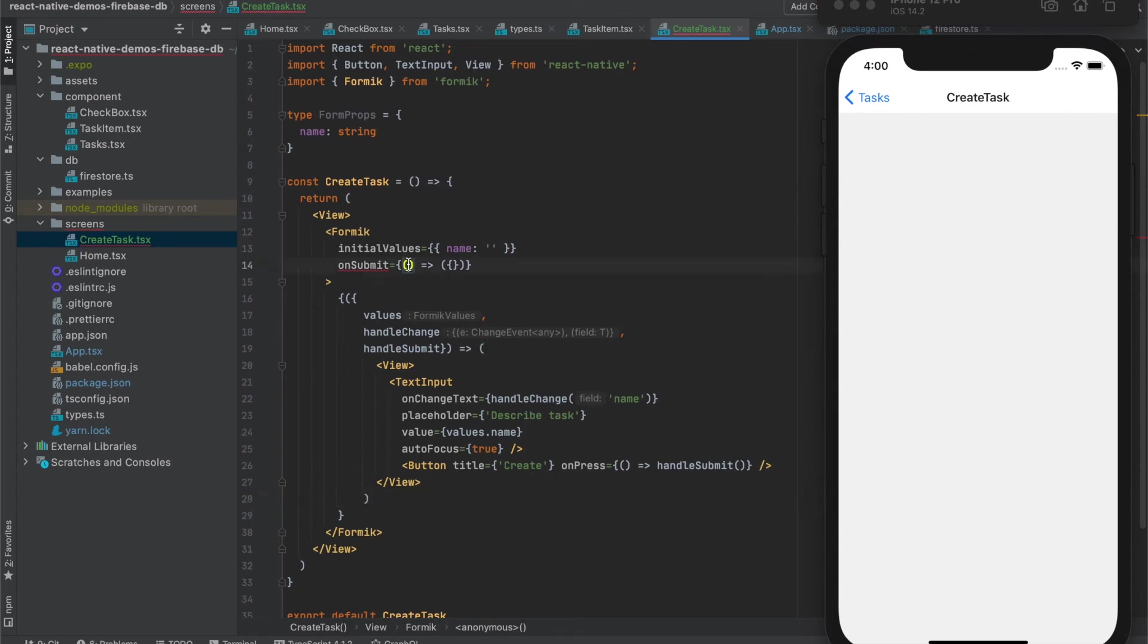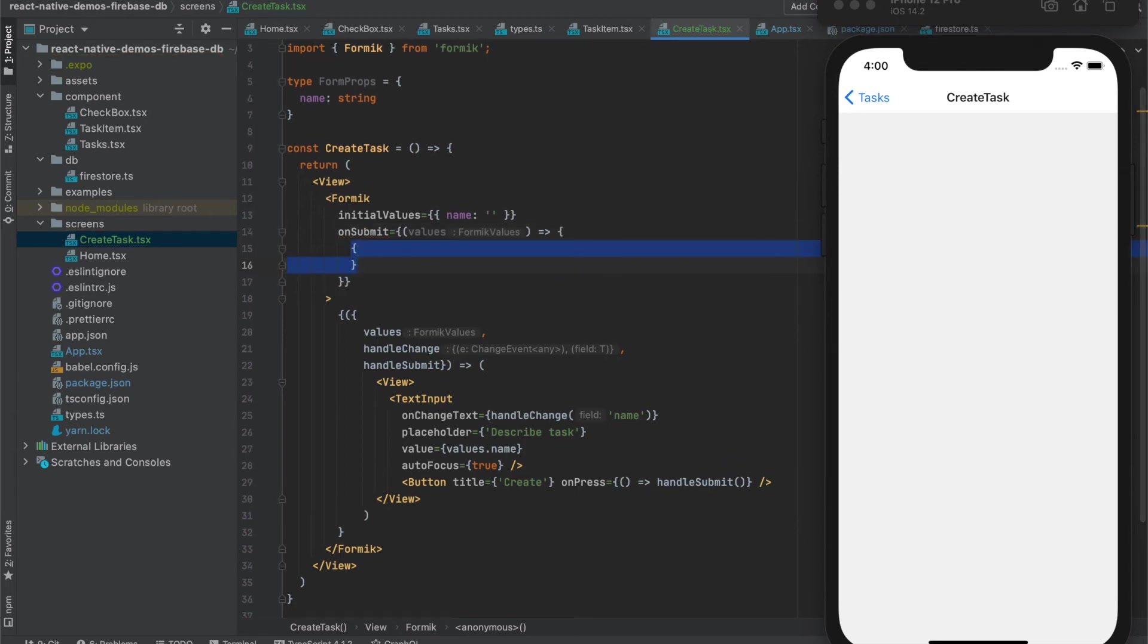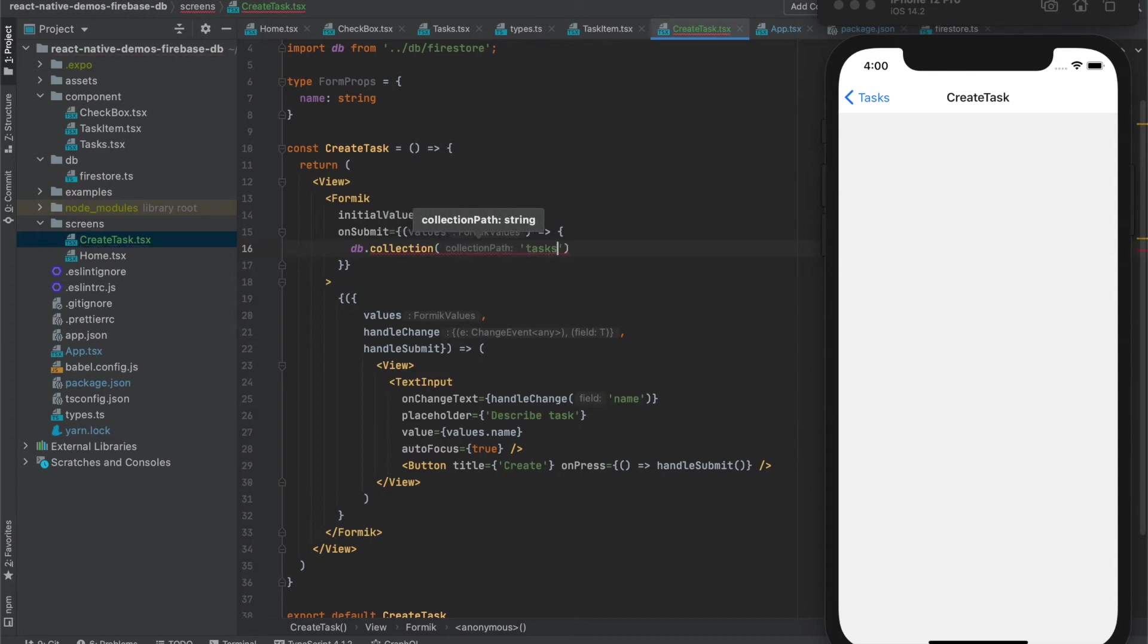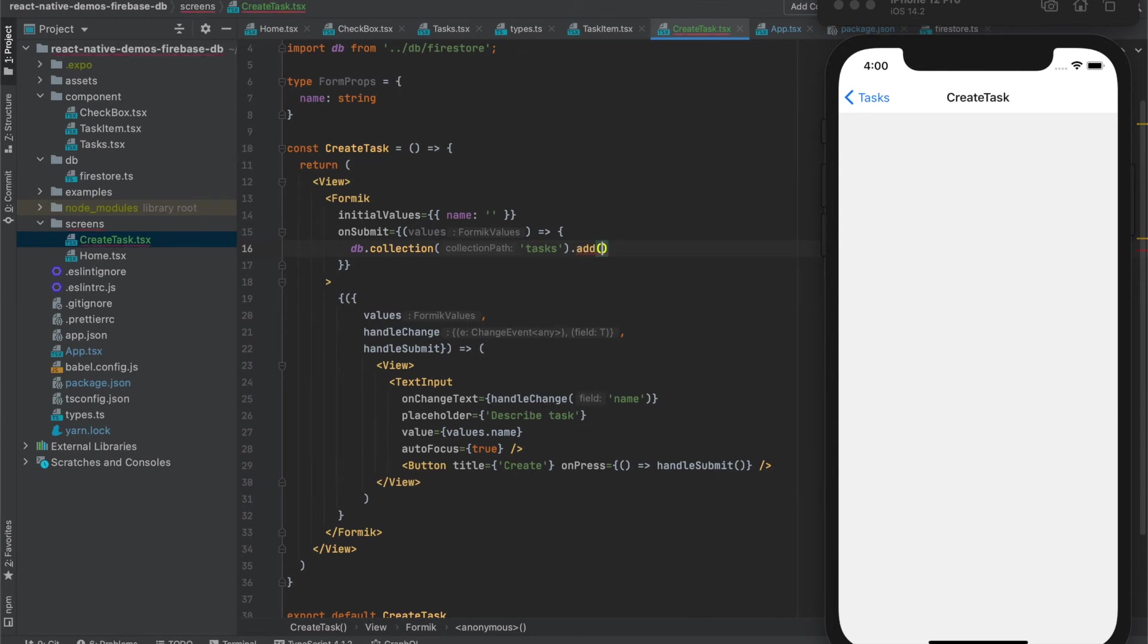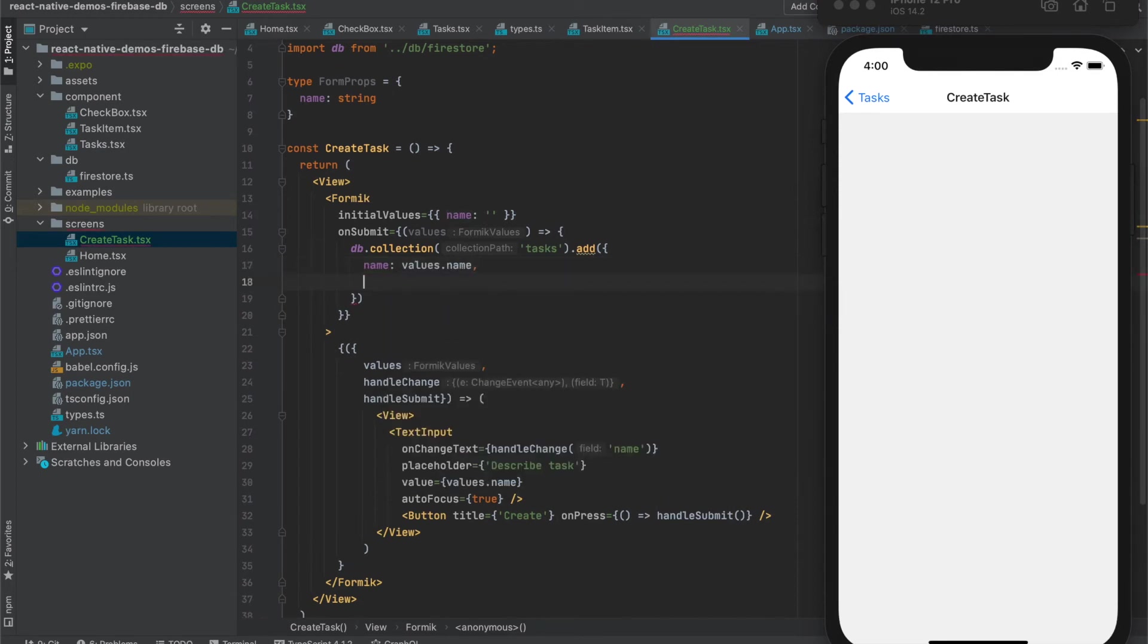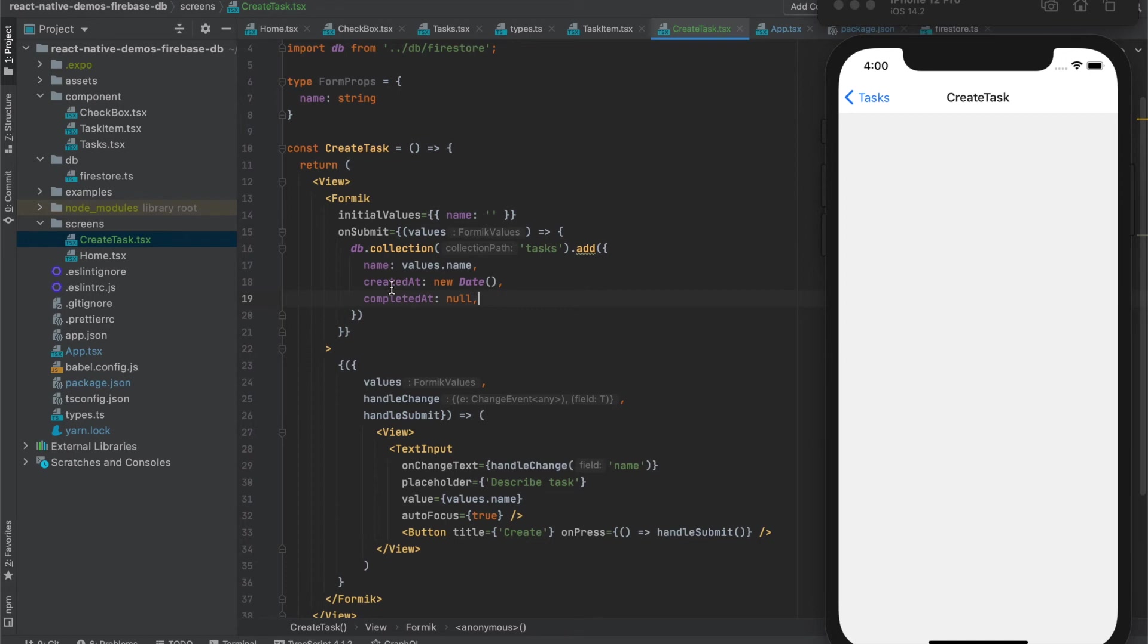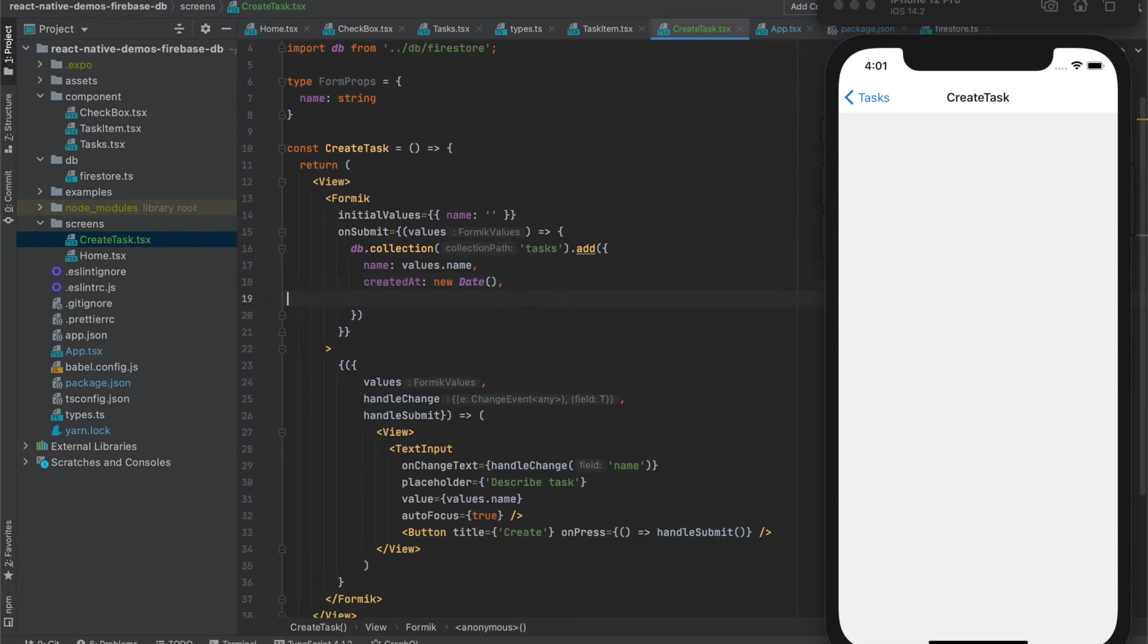We want to send the values to the server and we will save to the database. So we will take values and here we will use database collection tasks and we will add an item which will have name from values. It will have created at that will be today's date and it will have completed at and it will be null because right now it's not completed task. We could also omit this attribute and not add here at all. Let's just leave it for the sake of correctness.